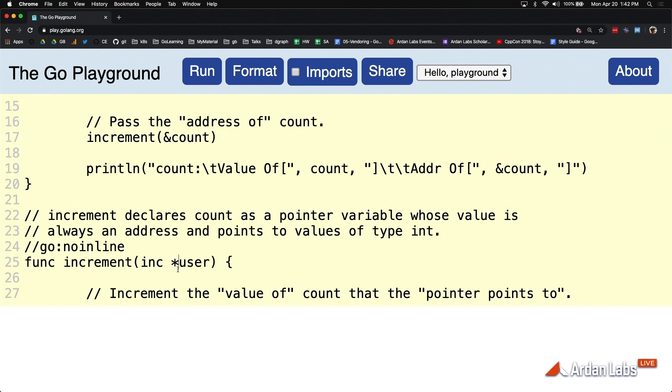But this is the hard part in programming in these types of languages where if you don't use pointers in the right place, you're making your life worse. If you use pointers in certain places, you're making your life worse. And it takes an entire day to talk about that. But right now we're just focusing on mechanics.